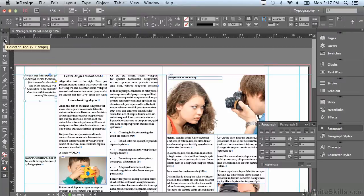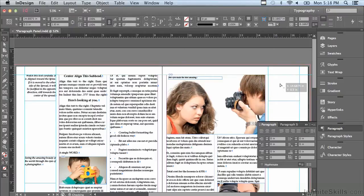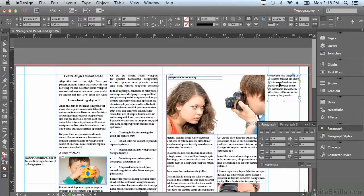If I go to my selection tool — the black arrow at the top of the tools panel — and click and drag this frame over onto the right-hand page, watch what happens with the type when I let go. It's still aligned towards the spine — it jumped right towards it, so it's now aligning towards the left. That is a very interesting feature, and as you can see, it's quite useful in magazine or newspaper layouts.